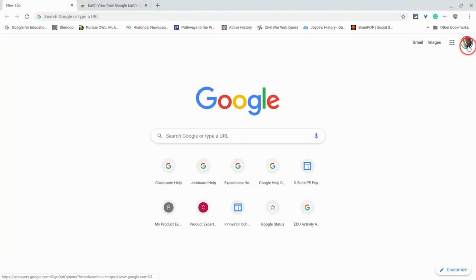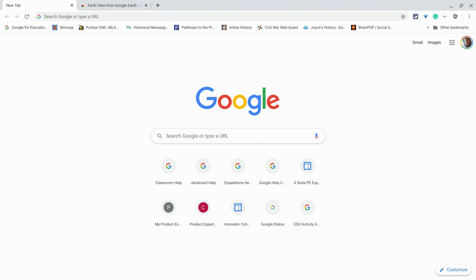Hi, I'm Tom Malini. That's me. I'm here today to tell you about the Earth View from Google Earth Google Chrome extension, and it's for your new tabs.